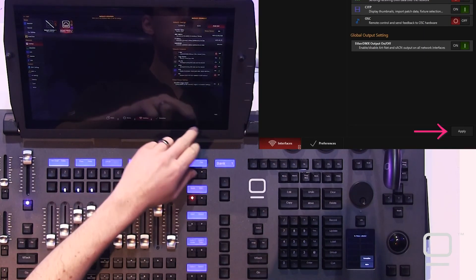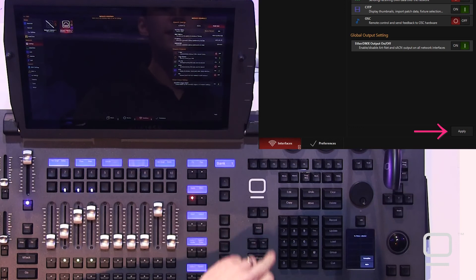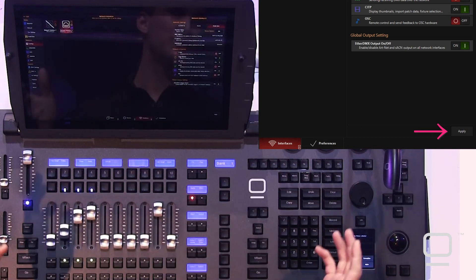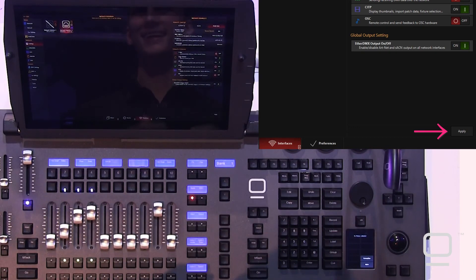Once you're ready to go, you press apply, the settings are applied, and now you're sending data to your devices.